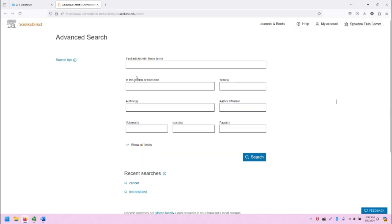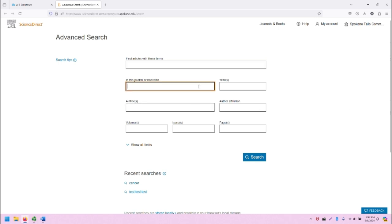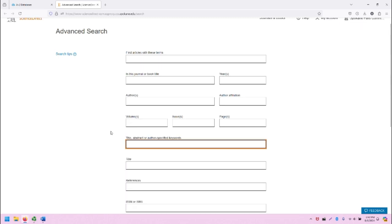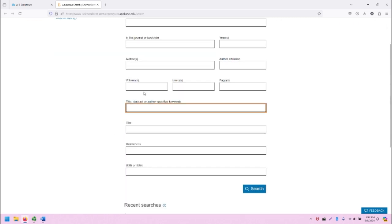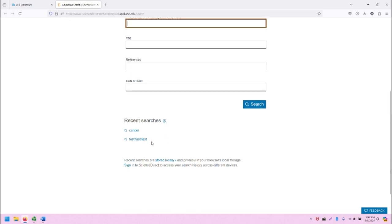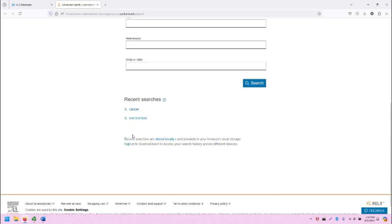This is the advanced search screen. We can use the search bar to enter any terms that we want to search for, and we can also use the variety of boxes here to filter if we want to. There are additional fields we can expand to include. We can also see recent searches that have been done in this browser.